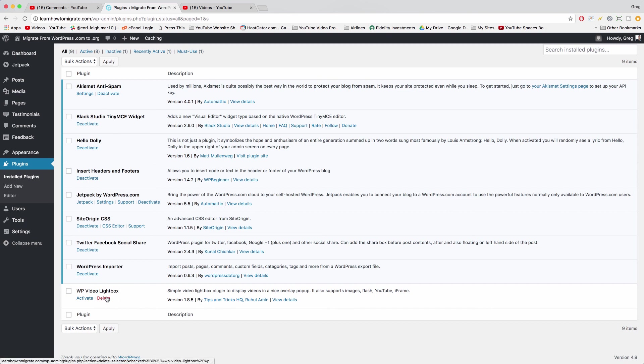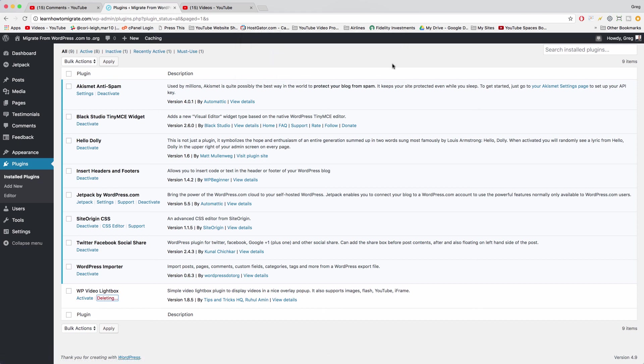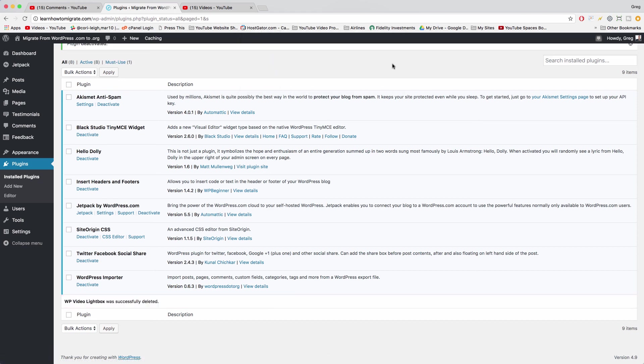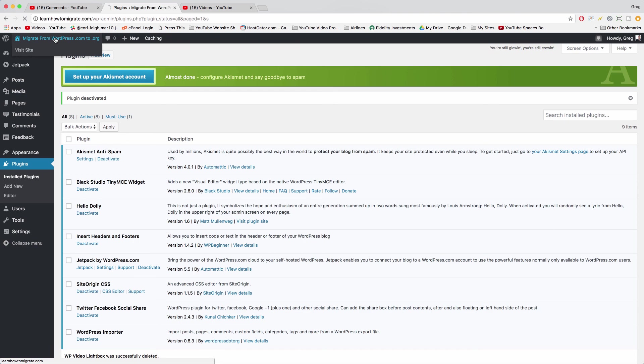All right, so I hope that helps you to add a new WordPress theme to your blog or to add a new plugin to your WordPress blog or website.